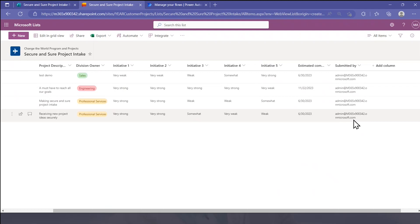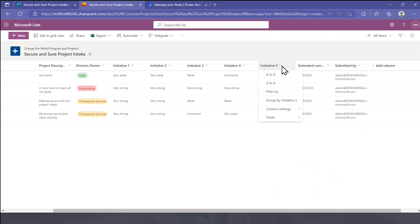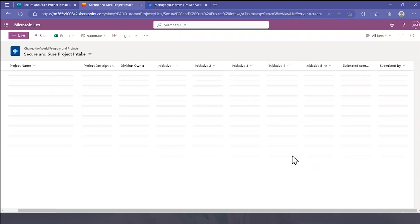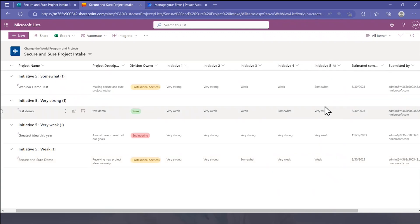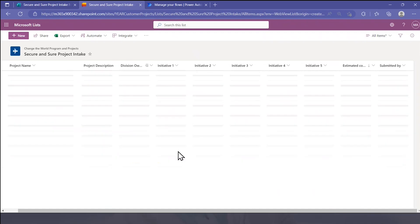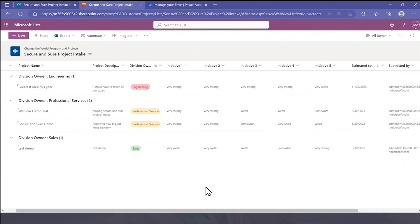The Microsoft List has some great built-in features. For example, if I'm really concerned about Initiative 5, I want results grouped by Initiative 5 to see where they rank. Maybe I'm concerned about the amount of projects by division — I want to spread them out evenly, or maybe I'm trying to build out one division more than another this year — so I can order and group them by division. Again, these are built-in features within Microsoft List.